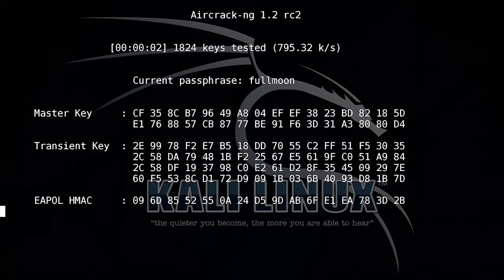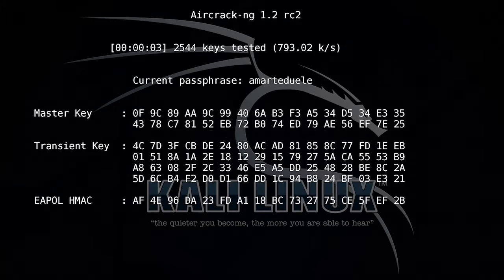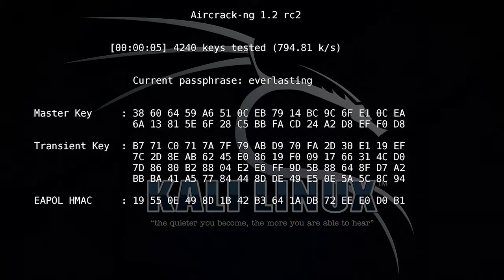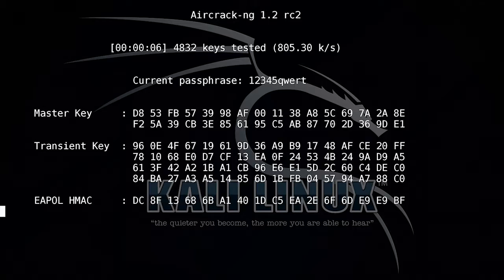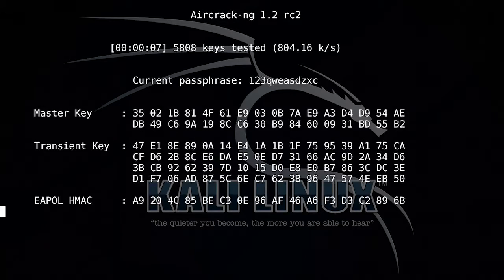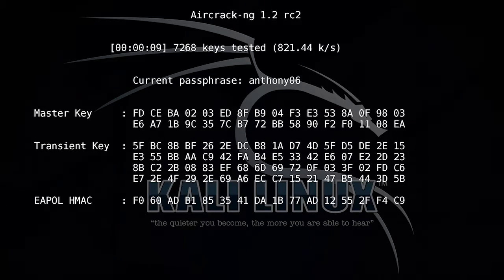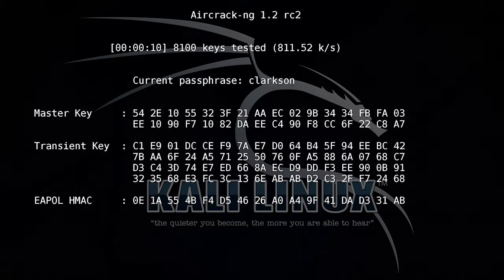And as it does that, it's trying lots of passwords. What you can see up here is it's quite slow at that. But we should eventually see the password show up.